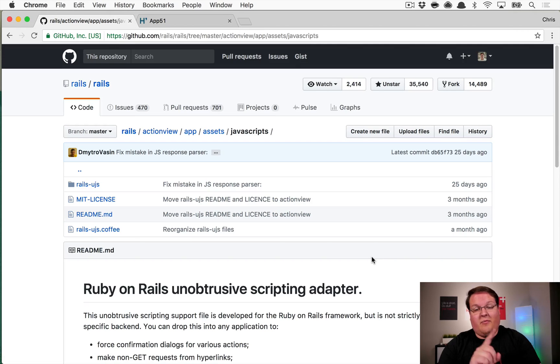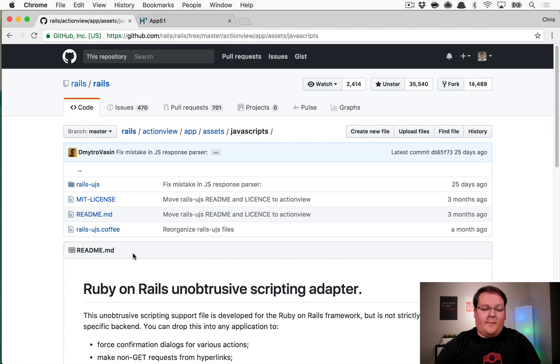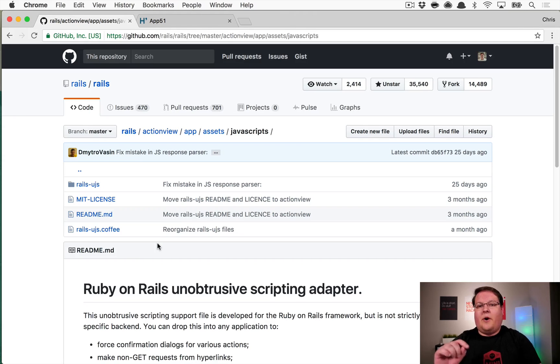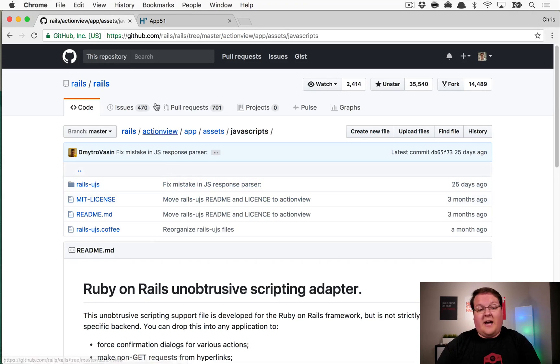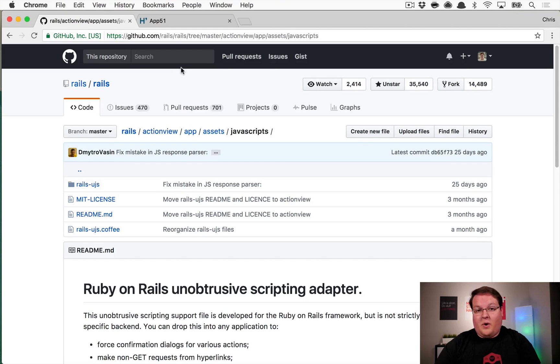They took the opportunity to not only remove jQuery but also had to write some of their own stuff, such as their own wrapper for AJAX requests, which we will take a look at here in a minute.